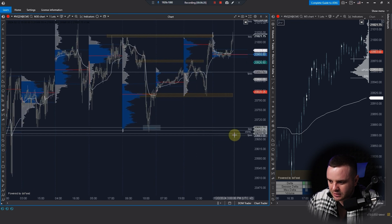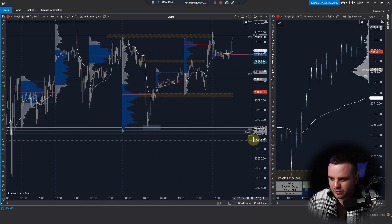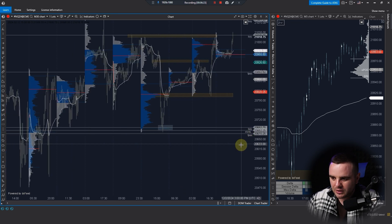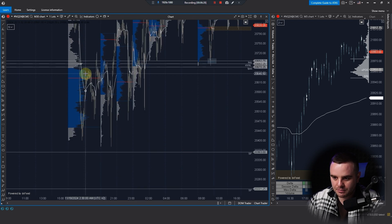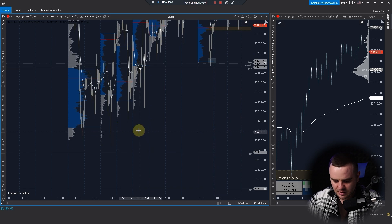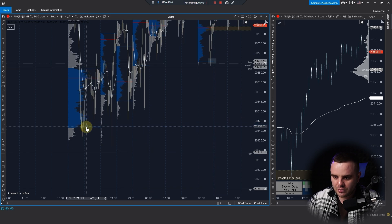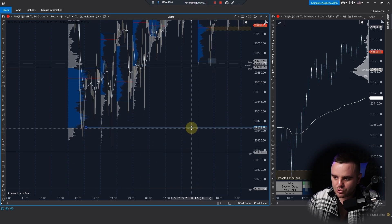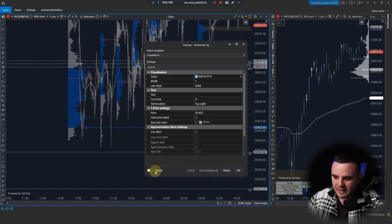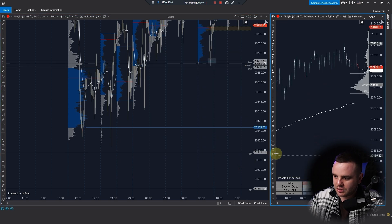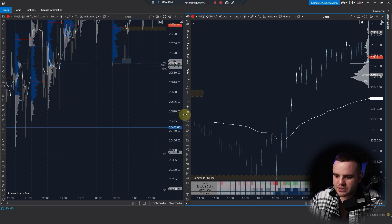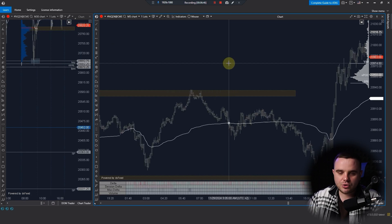I also have manual key levels here — POC and Value Area Low. I set them up manually when I see an untested Point of Control or untested Value Area Low. I also make those global so I can see the reaction if price reaches them on the right side of the chart.